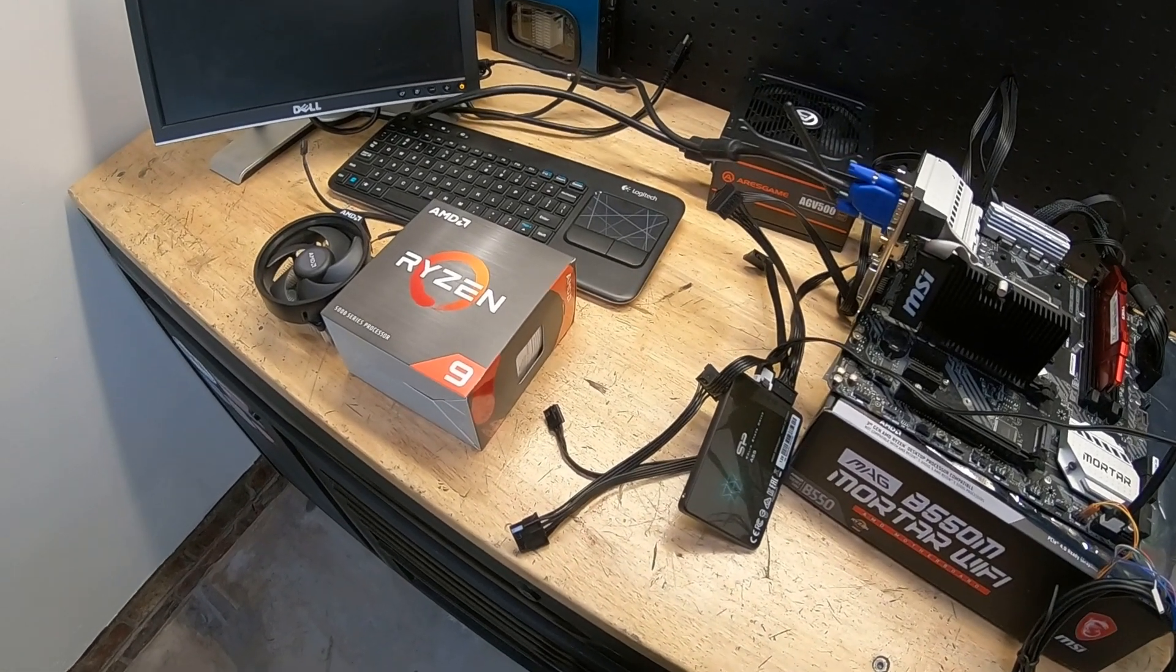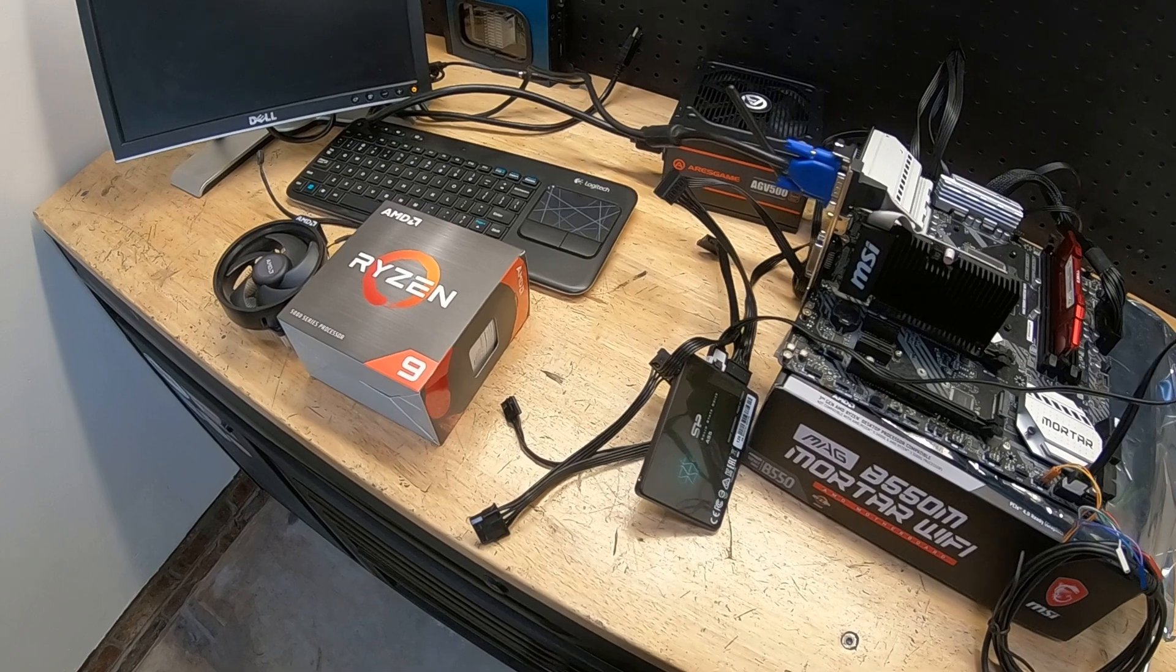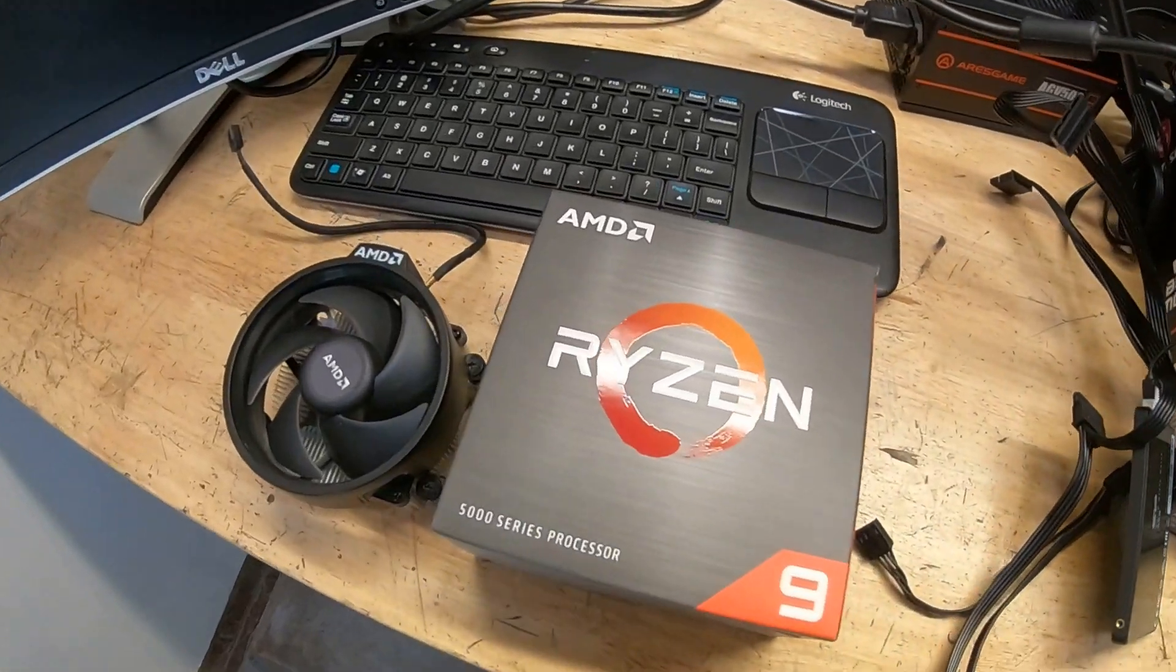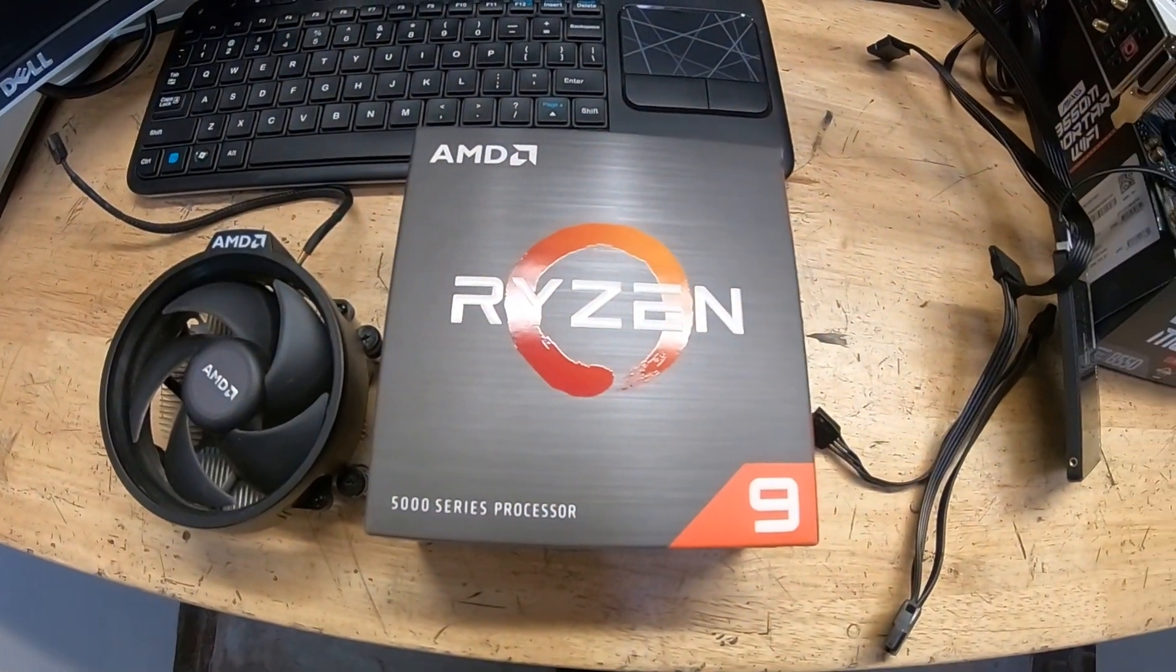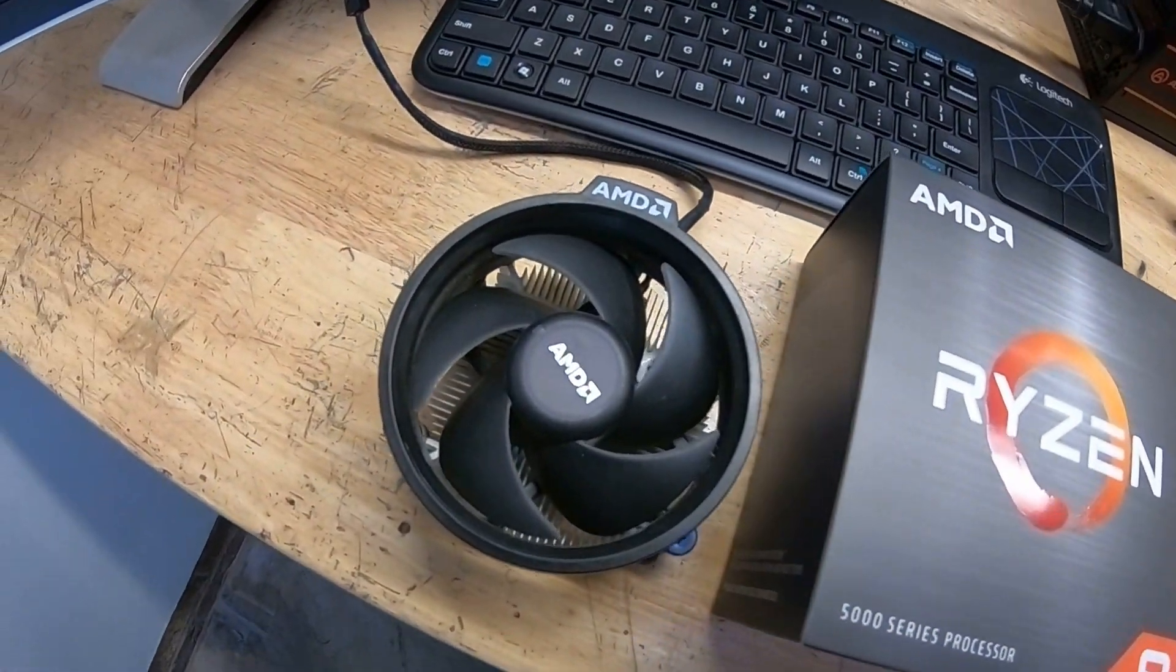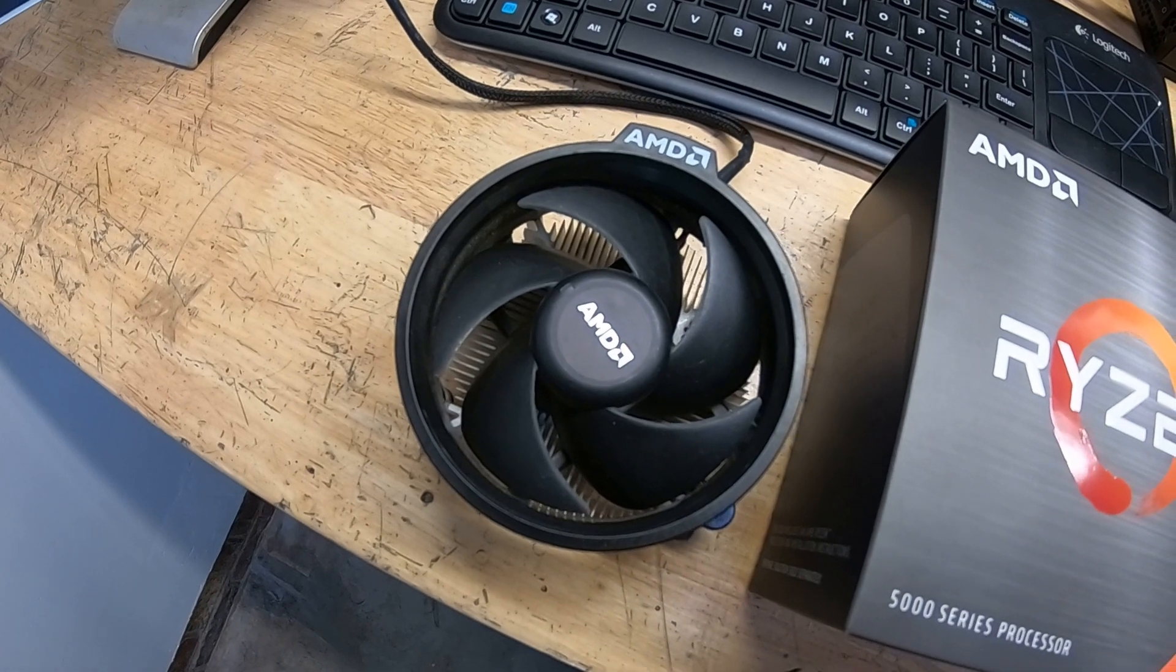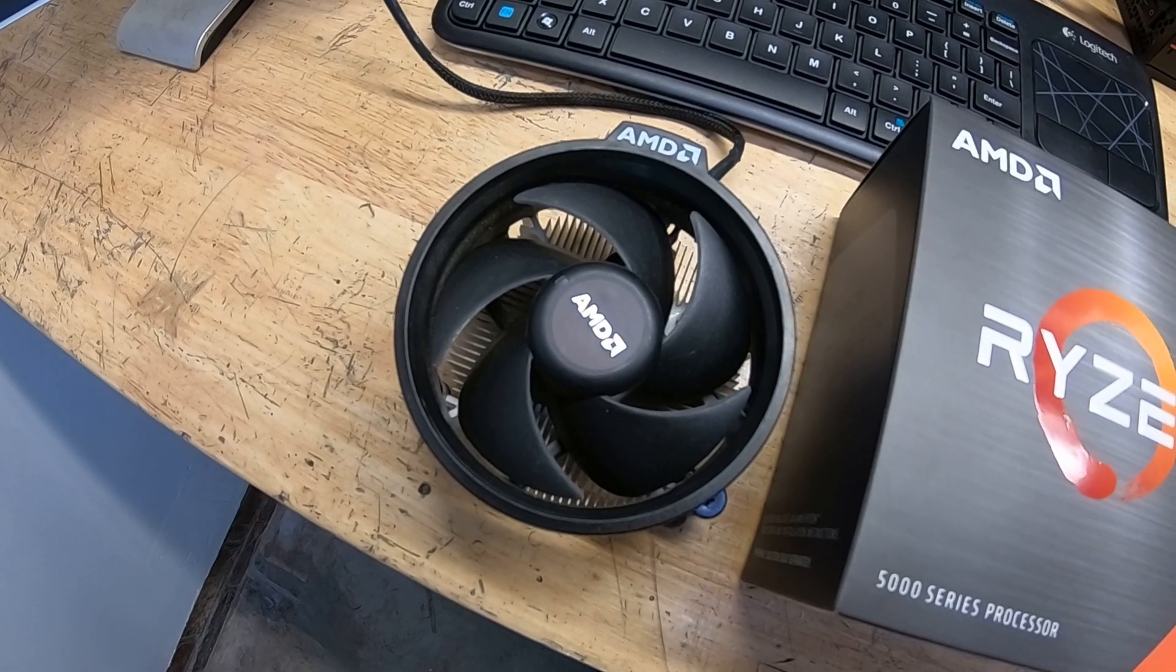Alright, welcome back to the channel. Today we're going to be taking a look at our Ryzen 9 5900X, and we're going to see if you should use the stock AMD cooler.